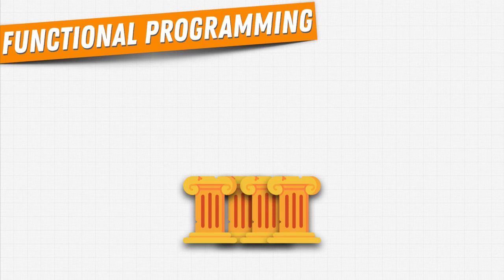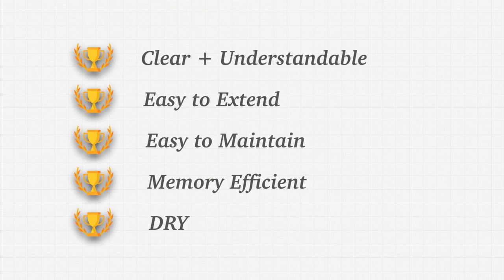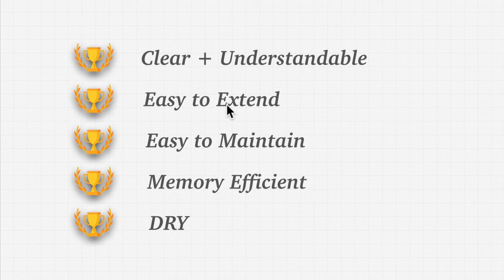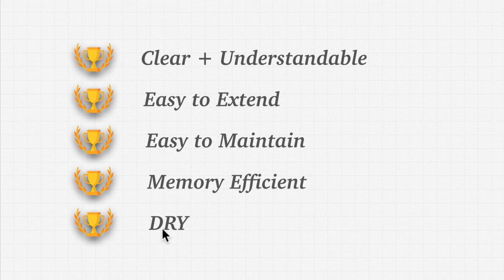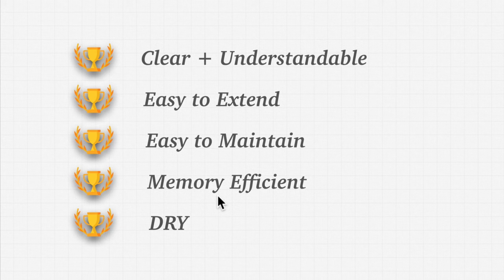It's the idea of making our code clean and understandable, easy to extend. That is, we can grow our code and make it better and better and have others come and extend our code. It's easier to maintain. It keeps our code DRY so that we are not repeating ourselves, as well as keeping our code memory efficient because we're not storing information all over the place.